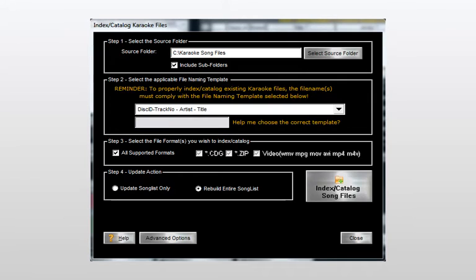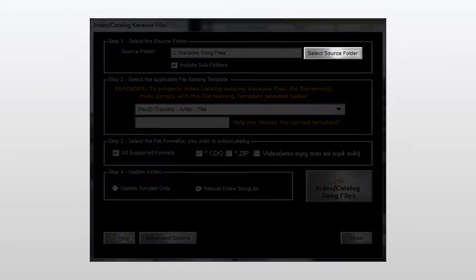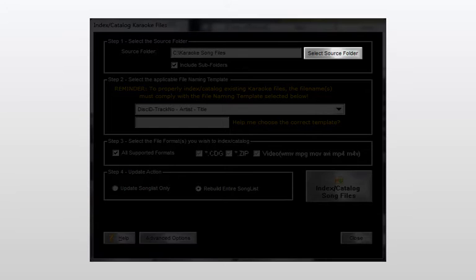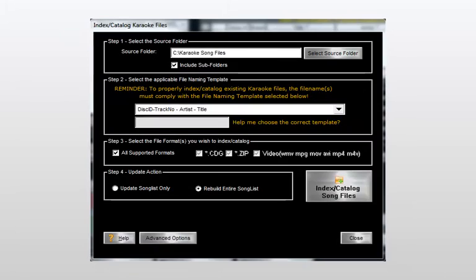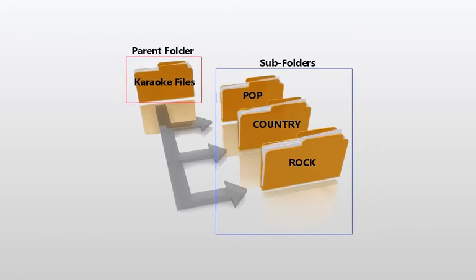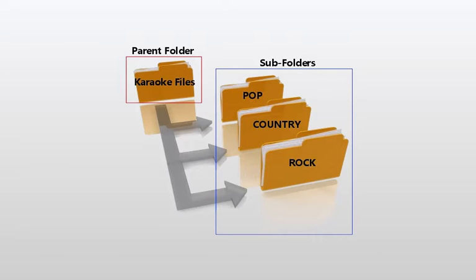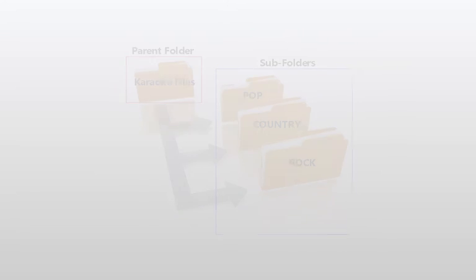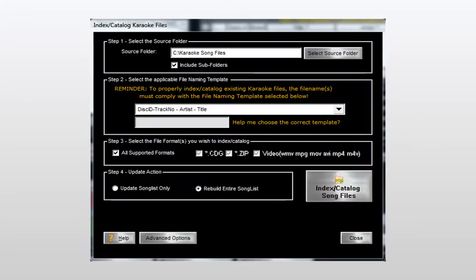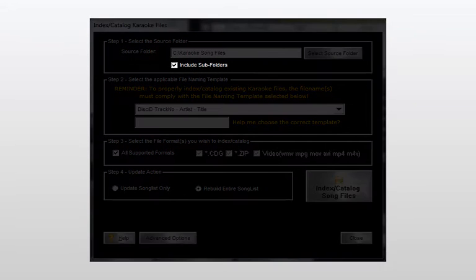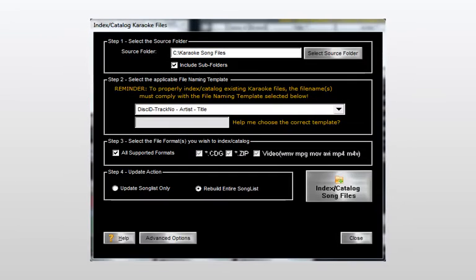We'll begin by selecting the parent drive and folder location of your karaoke files by clicking select source folder. In cases where you have your karaoke song files further divided into separate subfolders, you'll most often wish to select the parent folder and direct CompiHost to catalog all of the subfolders by simply activating the include subfolders option.